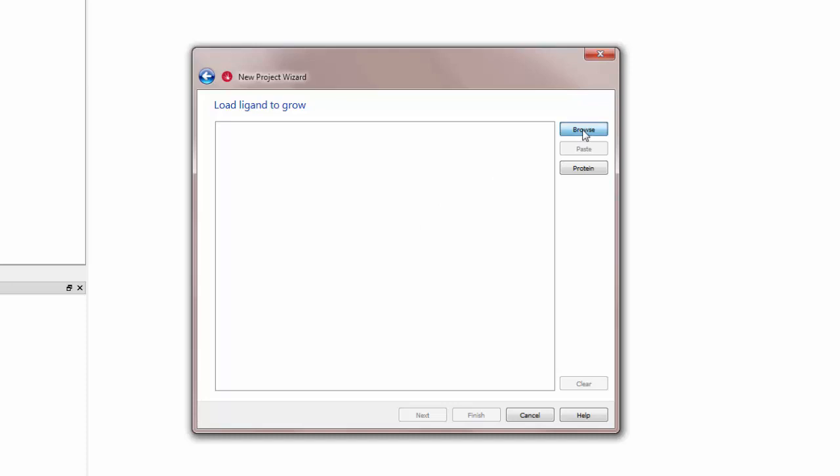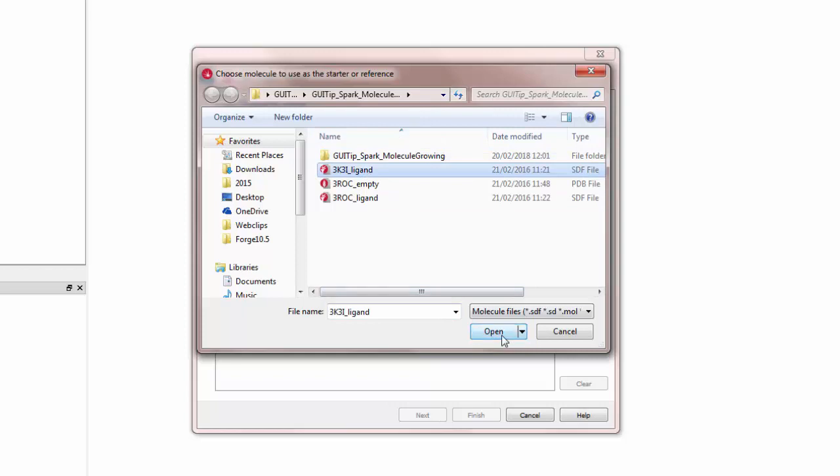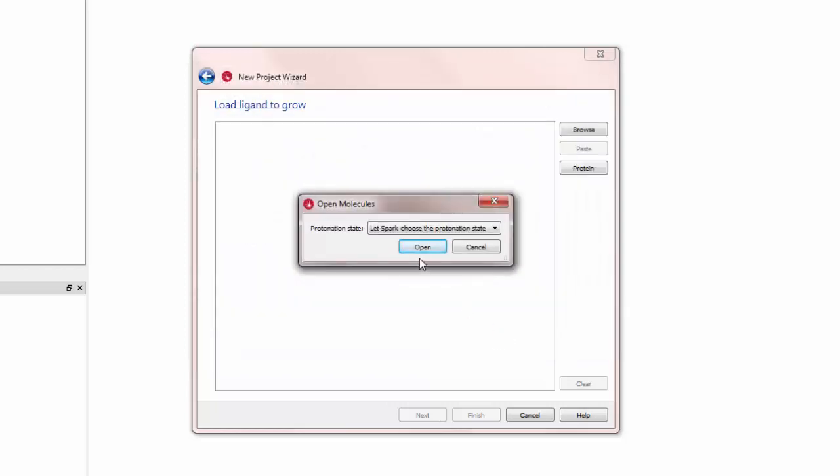The first panel asks me for the ligand that I want to grow. I will open the 3K3I ligand and click Next.